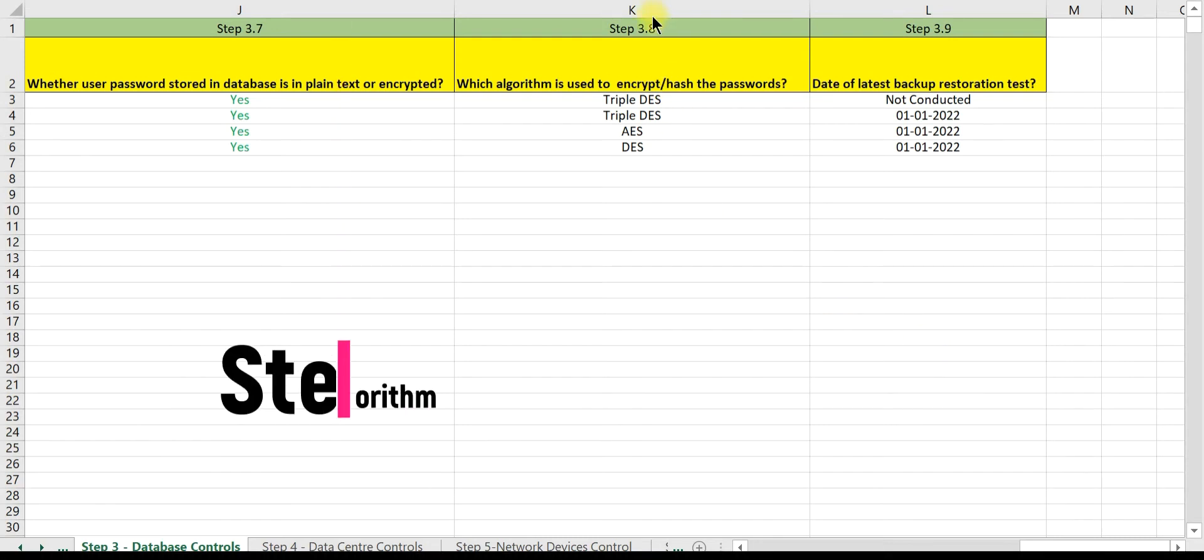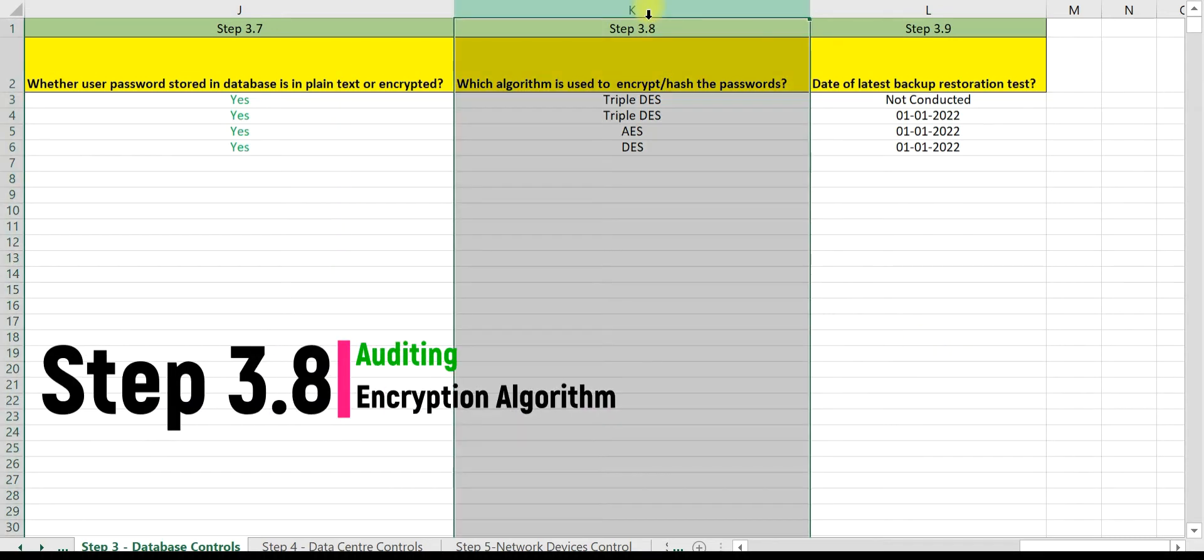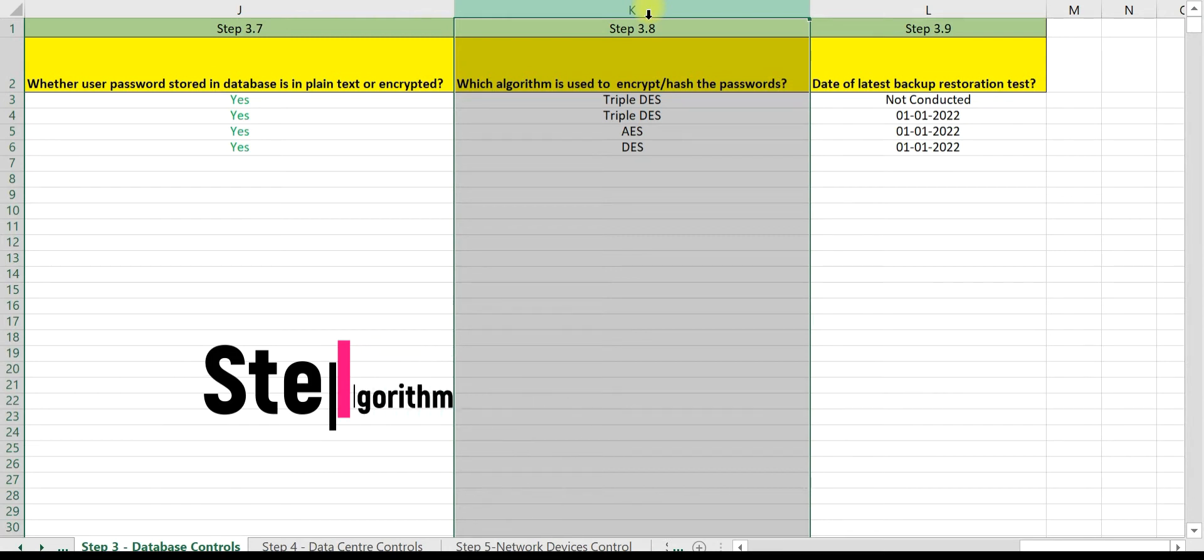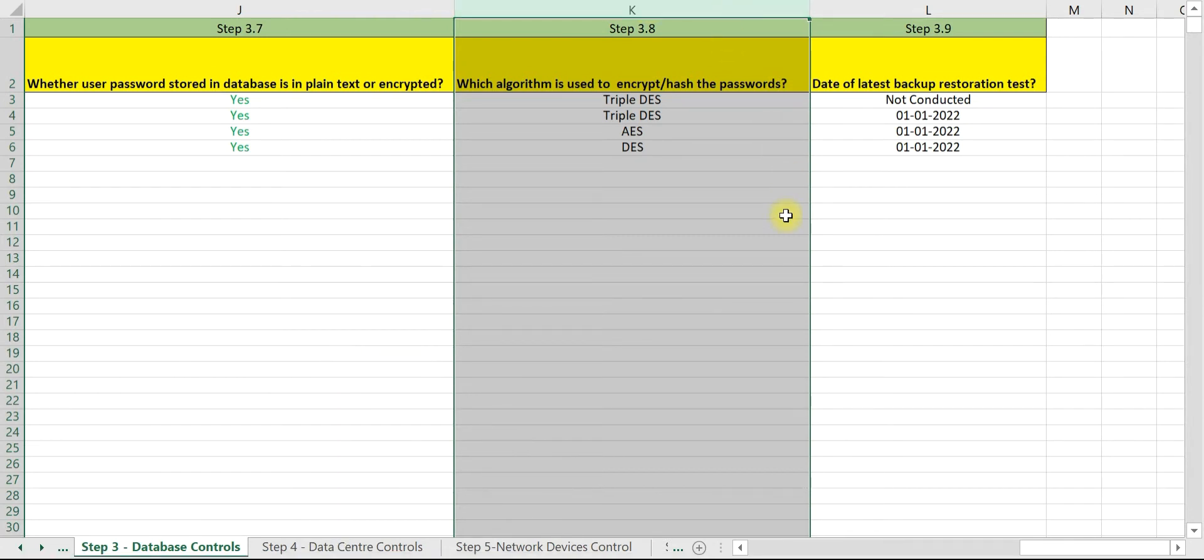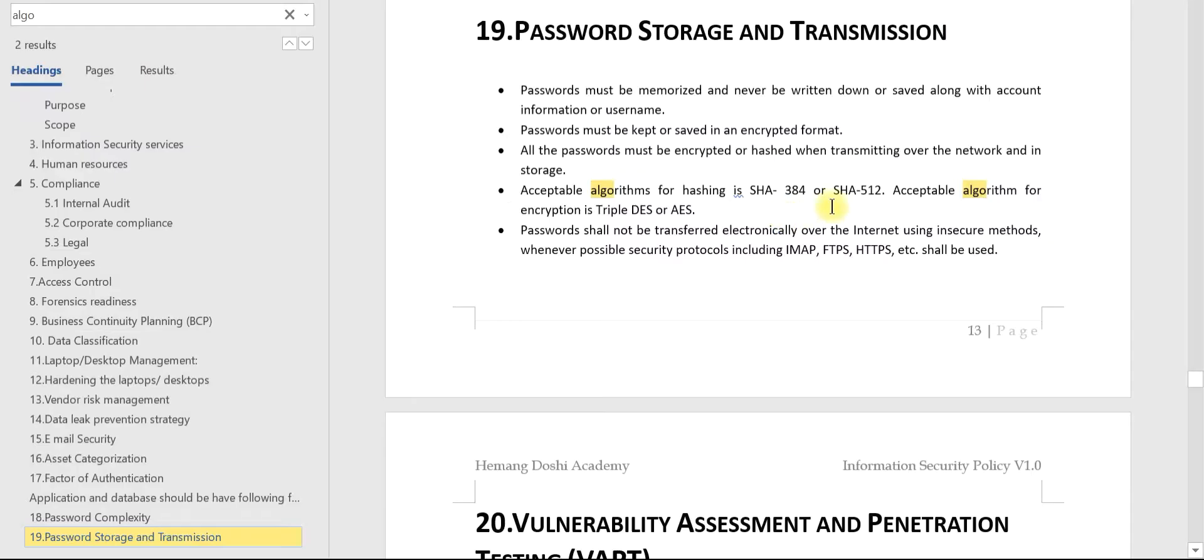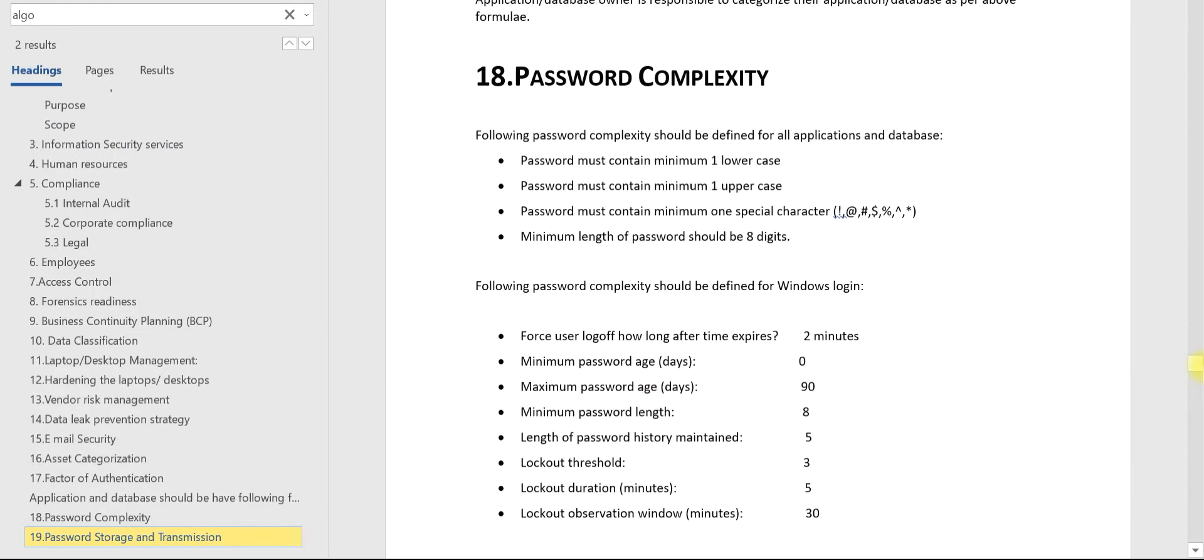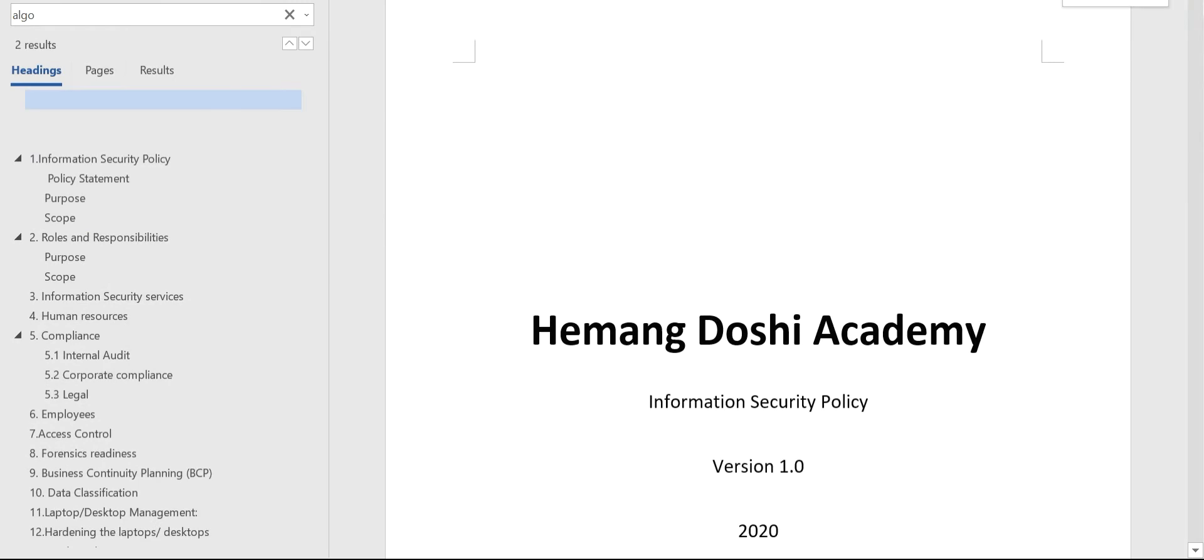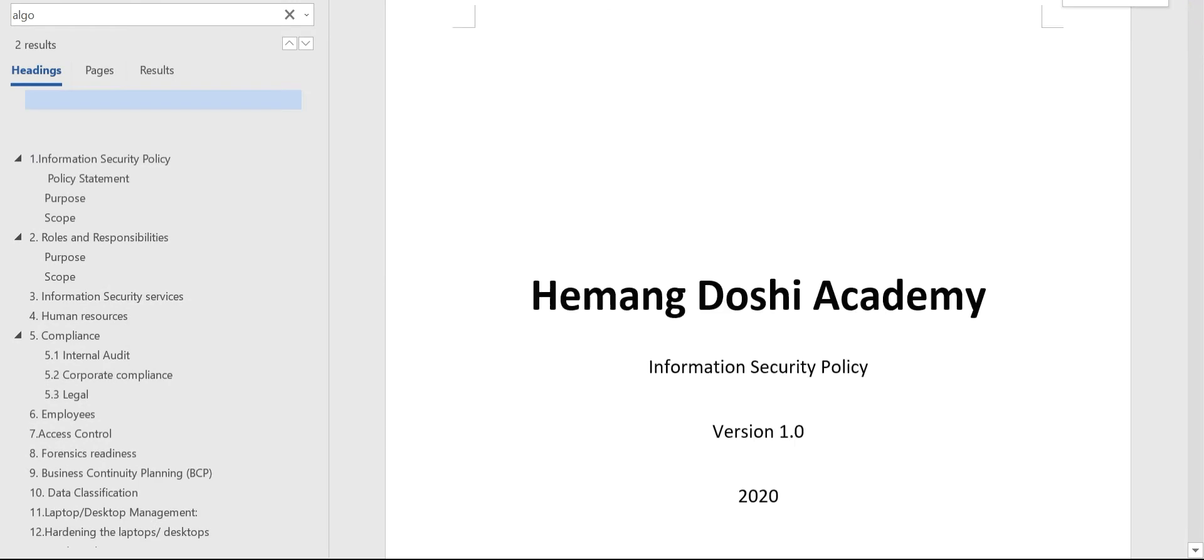In step 3.8, we will discuss how to audit and validate the algorithms used for encryption or hashing. First, let us check what are the requirements of the information security policy.